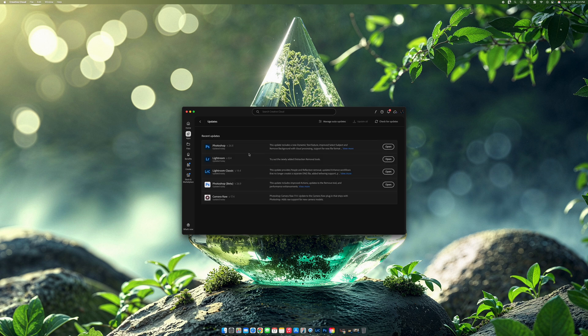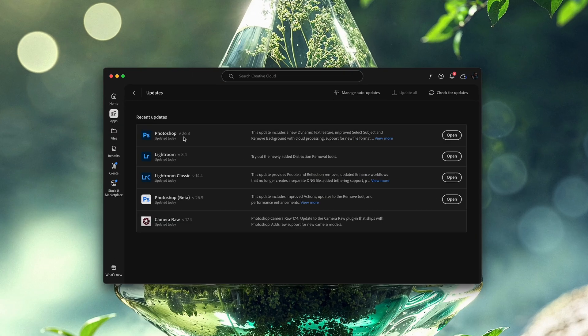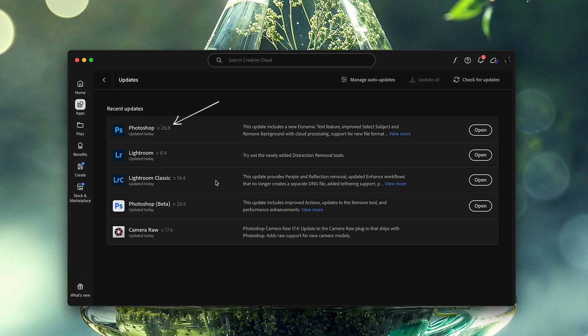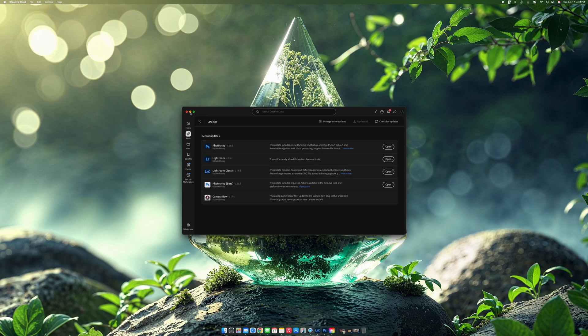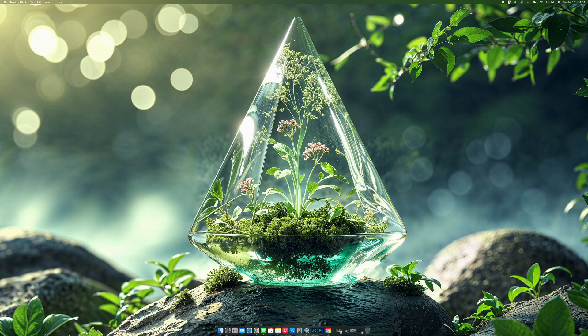The ones that you need to focus on that I'm going to be focused on today is Photoshop and Lightroom Classic. And you need to be on 26.8 for the Photoshop and for Lightroom Classic is the 14.4. So let's just minimize that for now and now let's go into Lightroom.